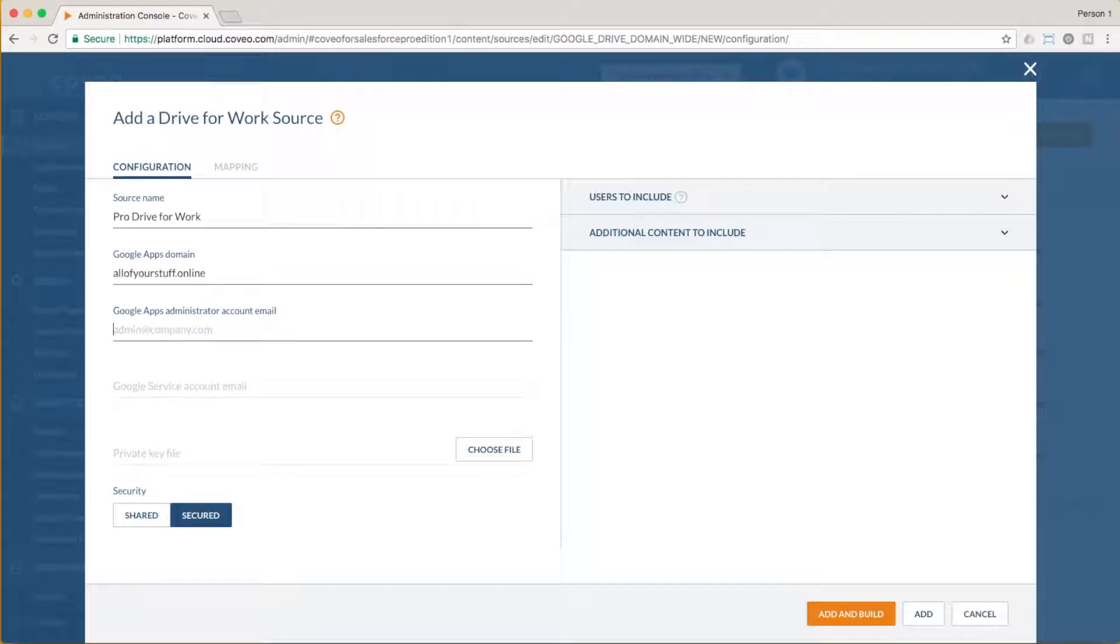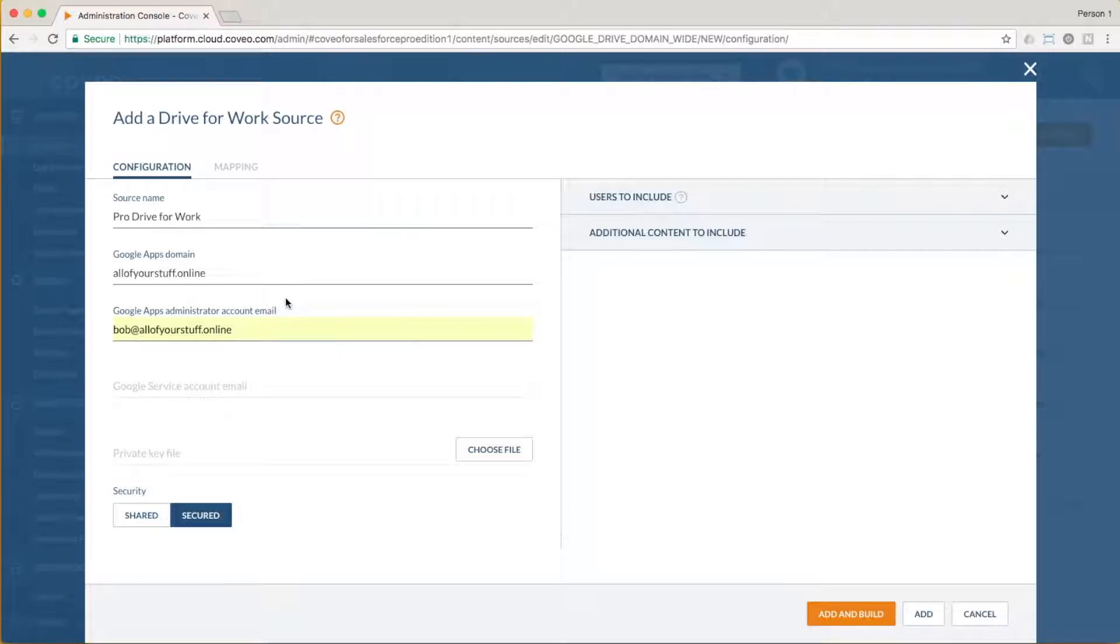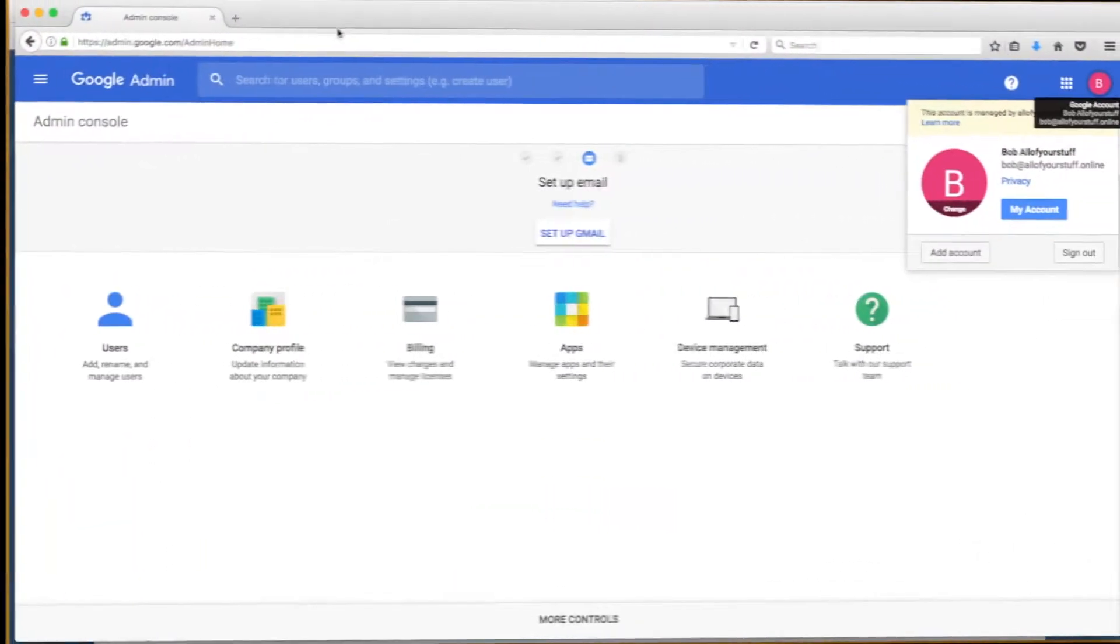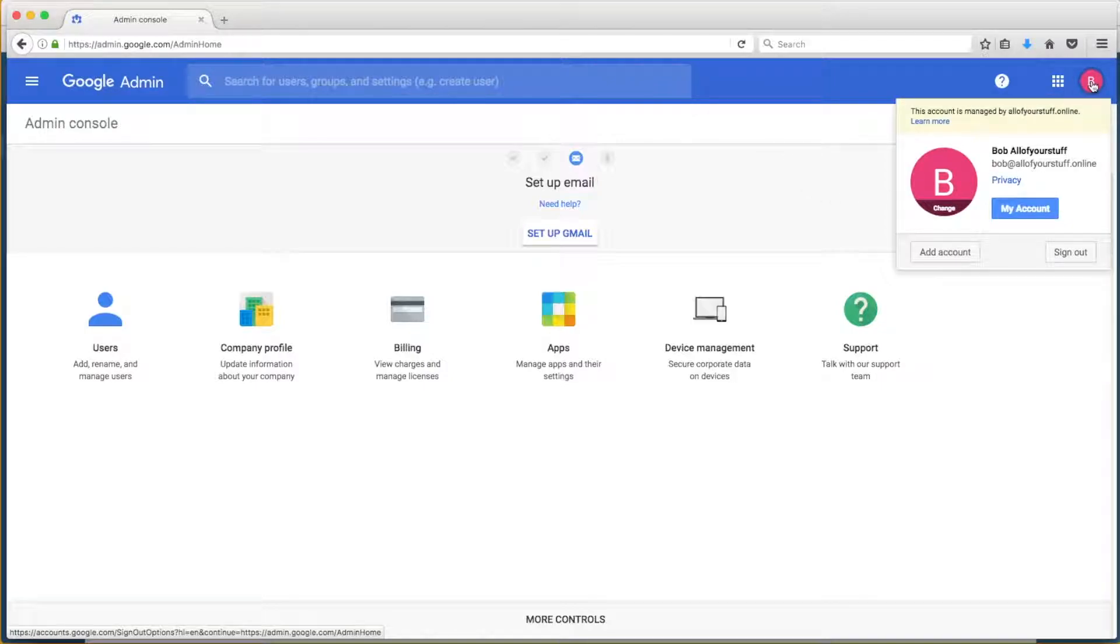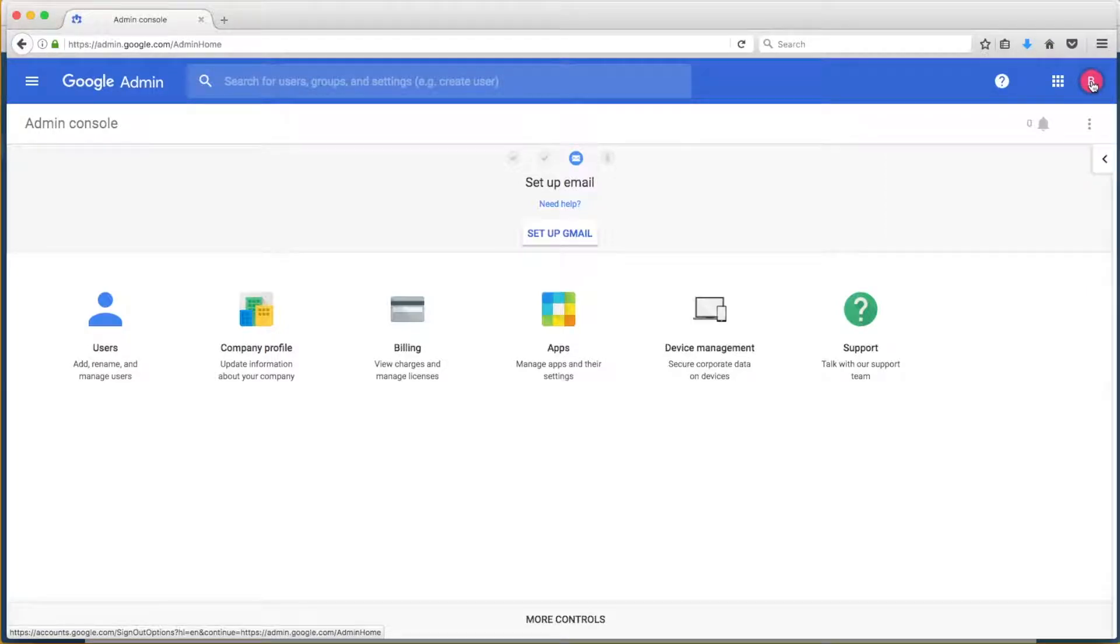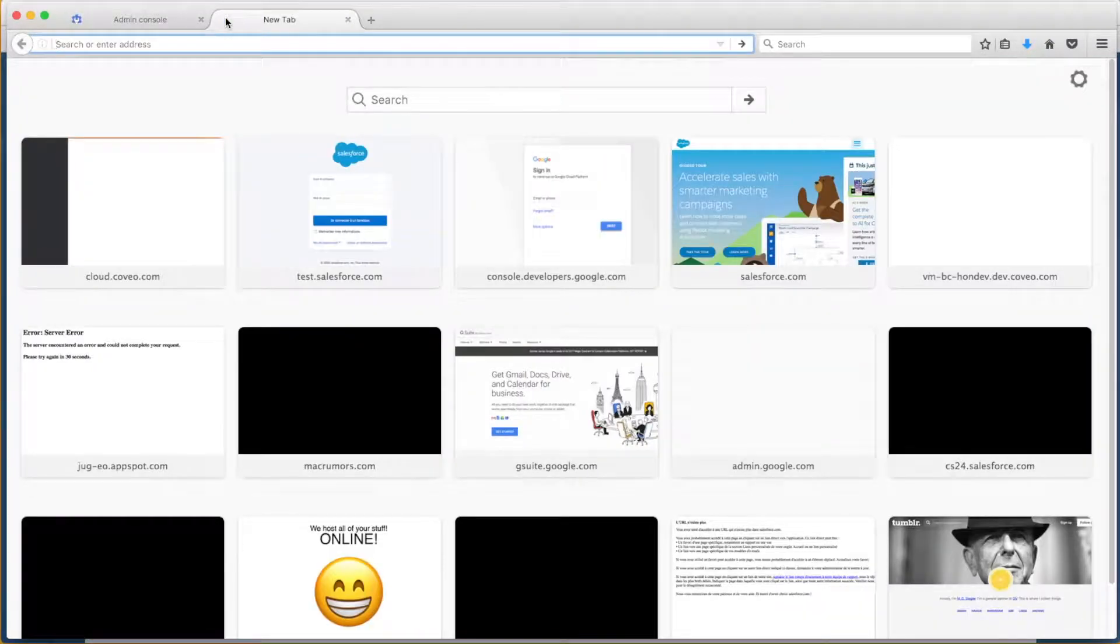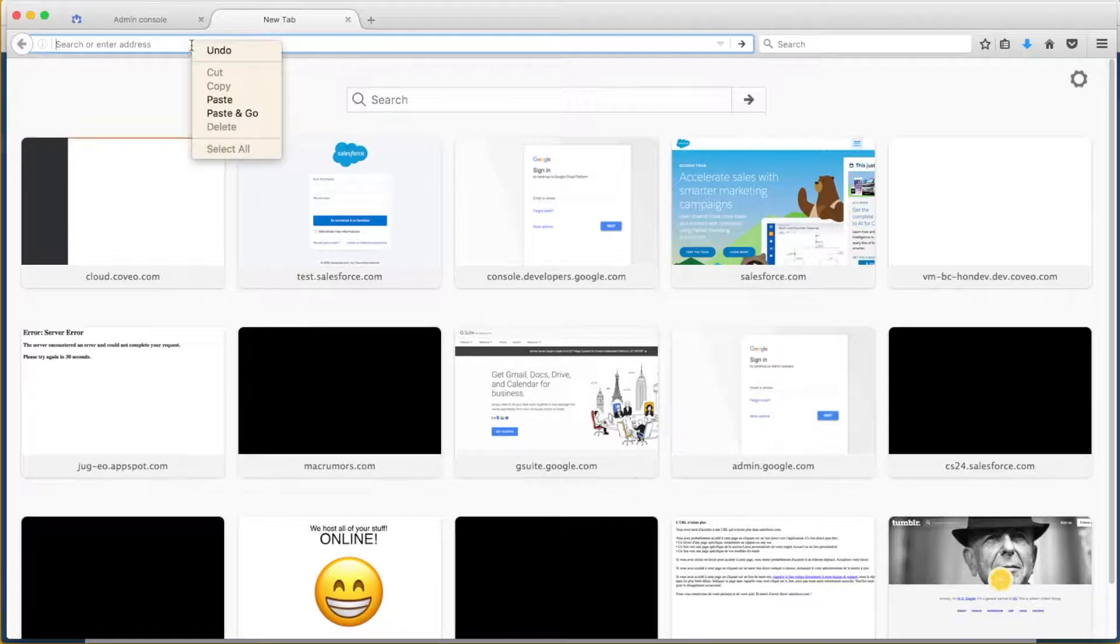Bob is the primary G Suite administrator, so we can set his email in the Google Apps Administrator account email field. At this point, we have to ask Bob to set us up with a crawling account. We can see that he has logged into the Google Apps Admin Console, and we're going to ask him to start this process by logging into the Google Developer Console as well. A link for documentation which includes the URLs of these consoles, as well as the steps we are describing, will be provided in this video's description text.